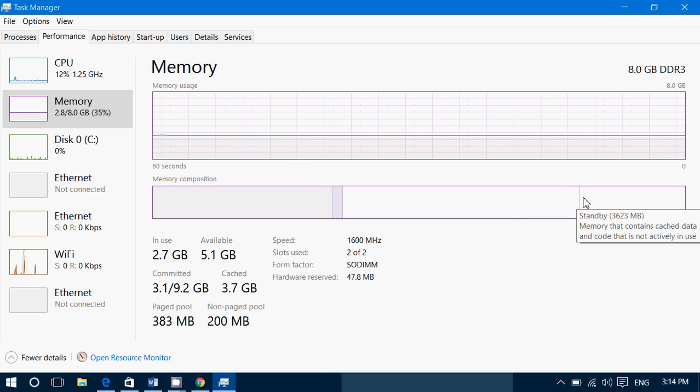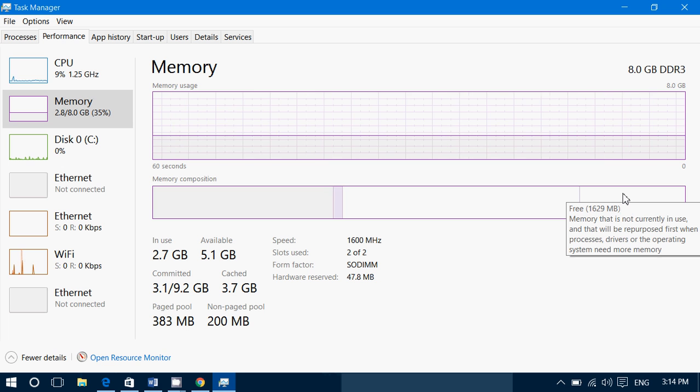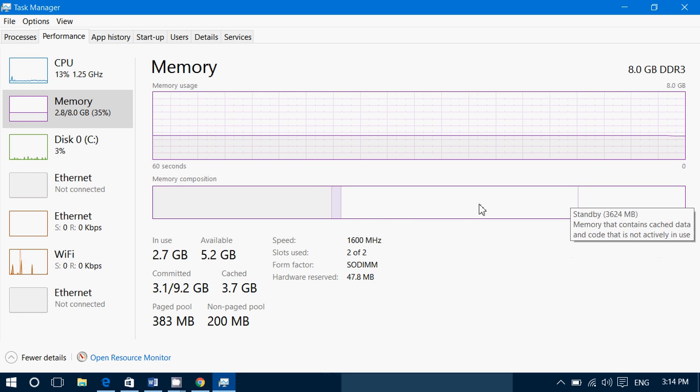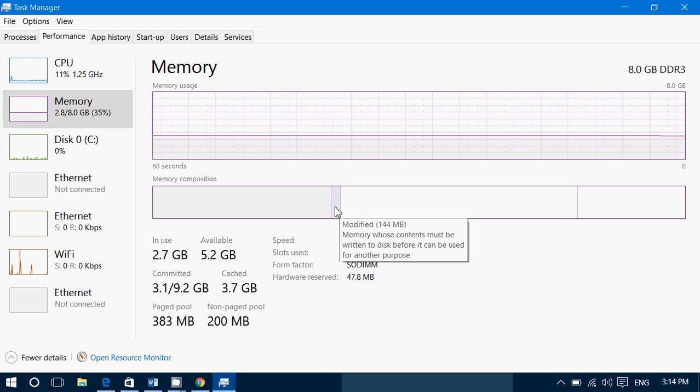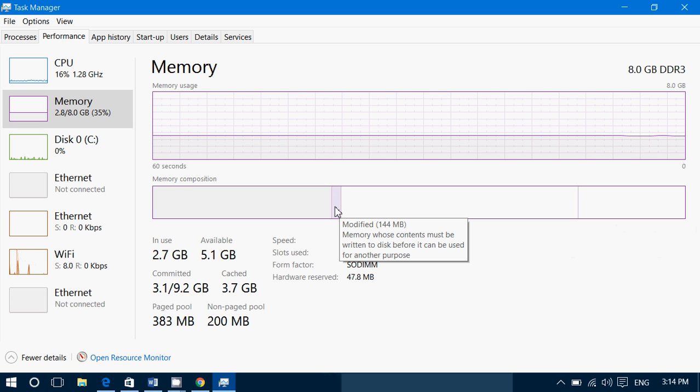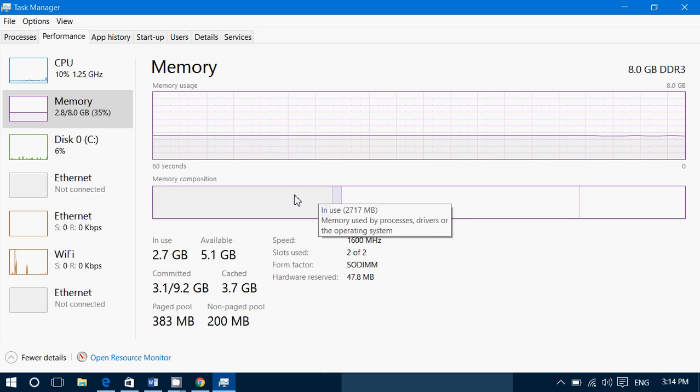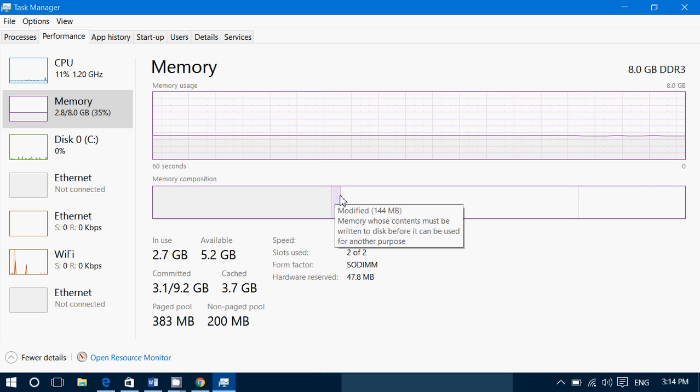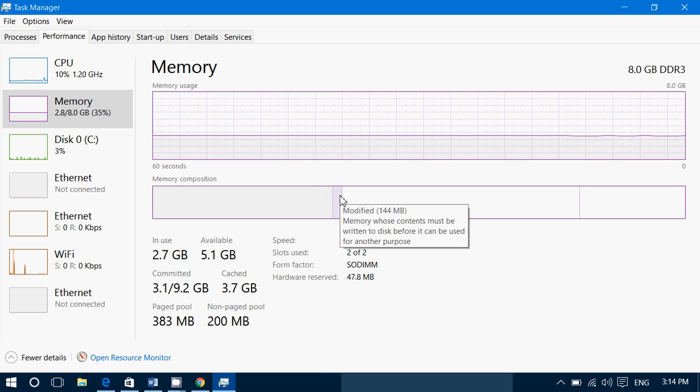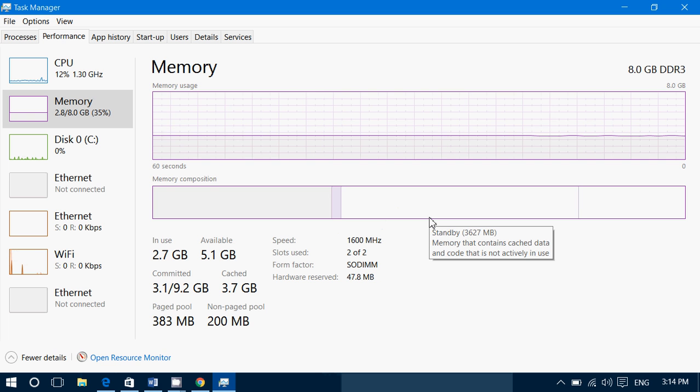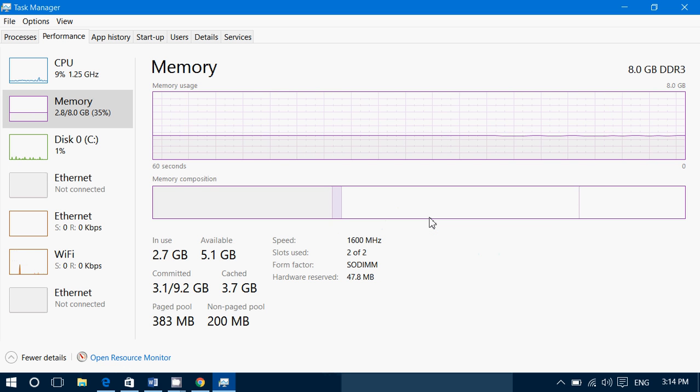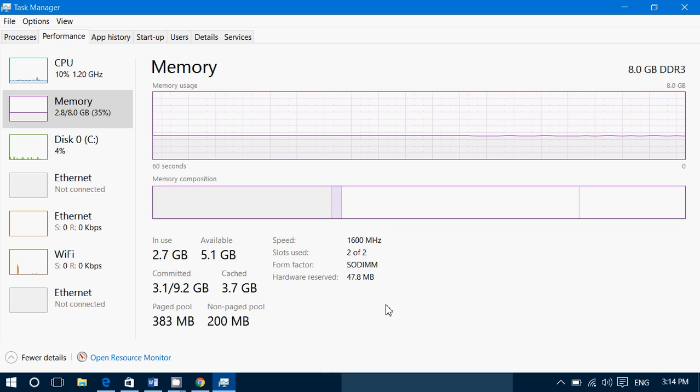Everywhere you go you'll have information. What's free? This is what's not used at all right now. Modified, so memory whose content must be written to disk before it can be used for another purpose. So it's an interesting visual display of how the memory is divided right now.